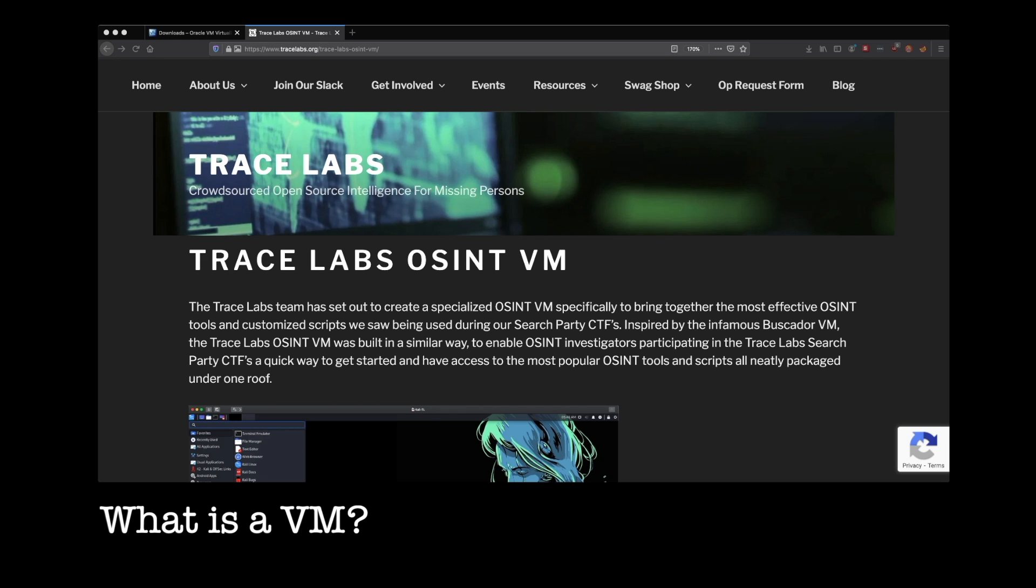So a virtual machine is a fake operating system that doesn't know it's fake. There might be some ethical or philosophical implications in there, but that's beyond the scope of this video. How does that work? How does a fake operating system live on your real operating system? Well, that's where a program called a hypervisor comes into play.